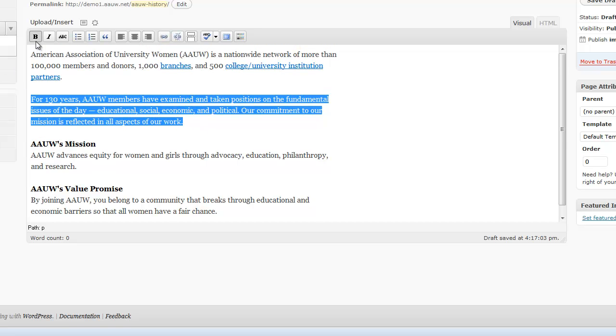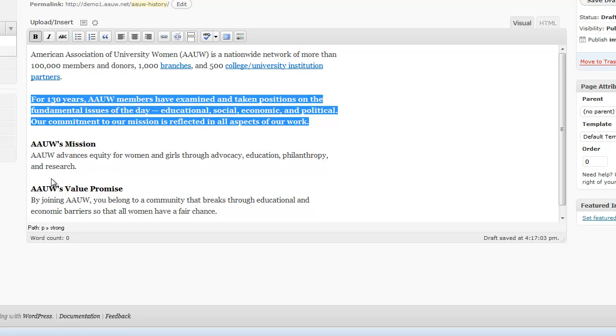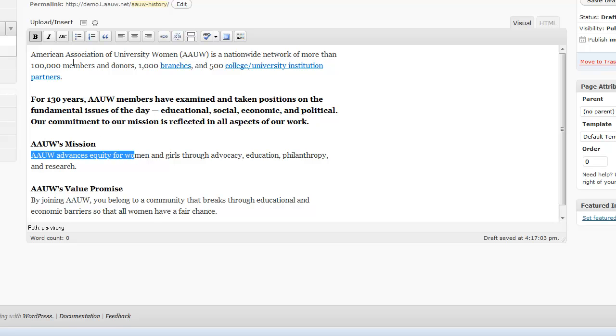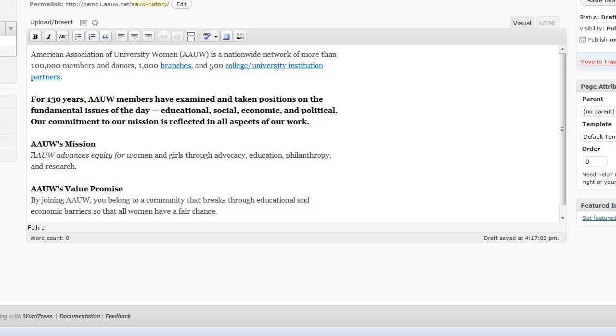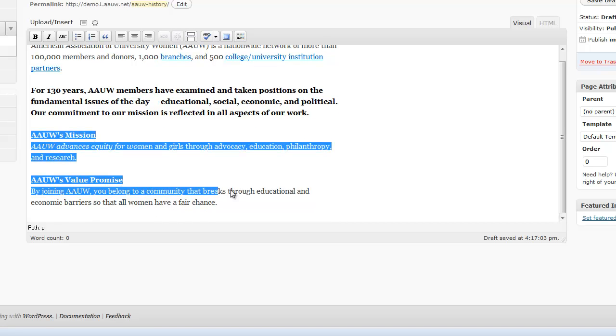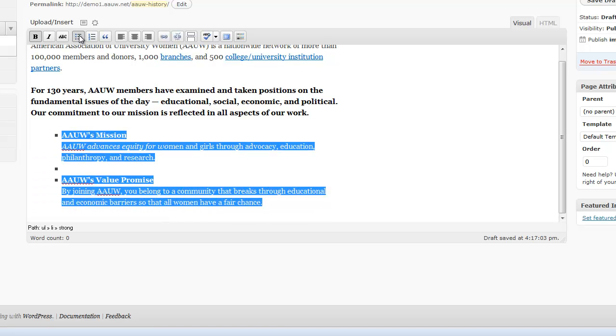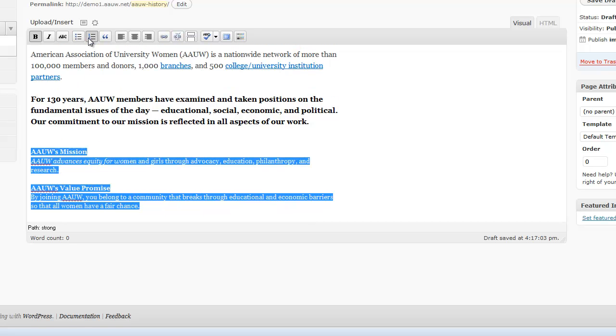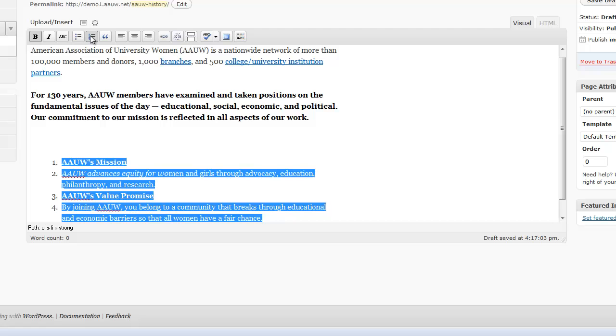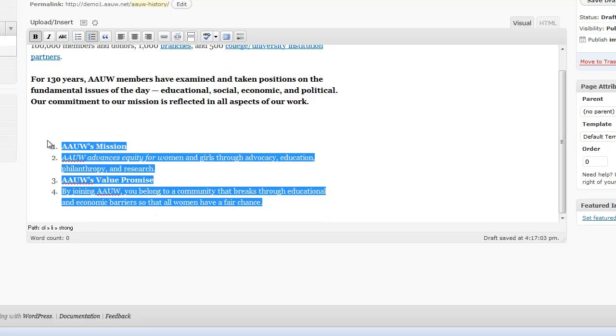You can make bold text. You can add italics. Strikethrough. You can make lists, either unordered or ordered. And you can see all I did was I clicked on the button to add the ordered list. So see now I have one, two, three, four.